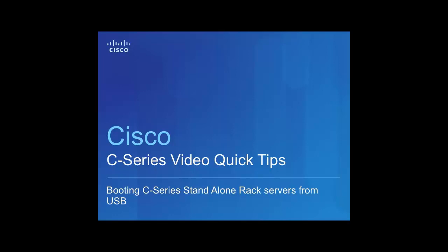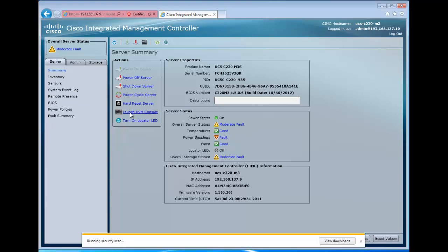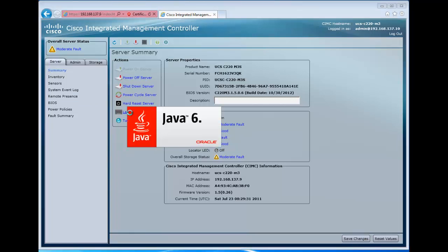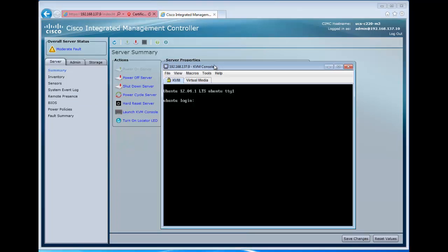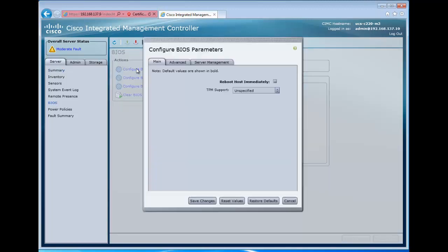This is a UCS C-Series video quick tip describing the process for booting C-Series standalone rack servers from USB. We're going to start out here by accessing our CIMC and opening a KVM console connection to our server, and see that we're currently running Ubuntu on this particular server.